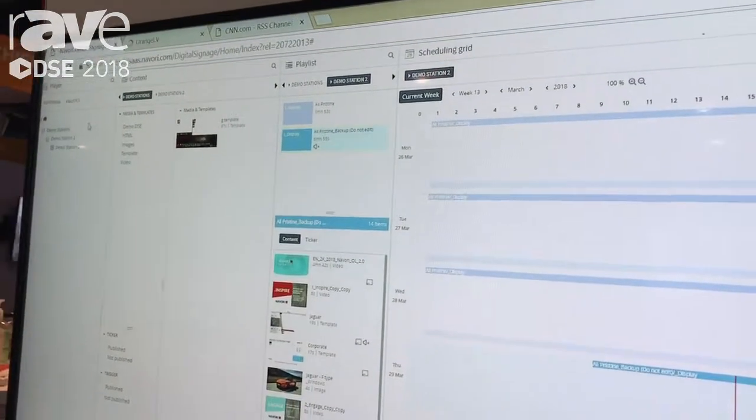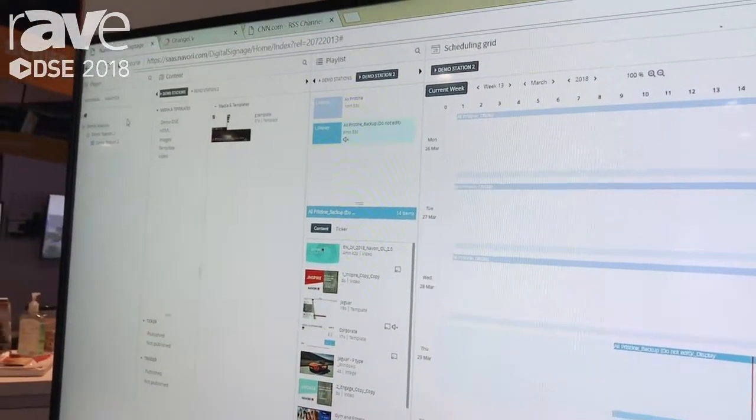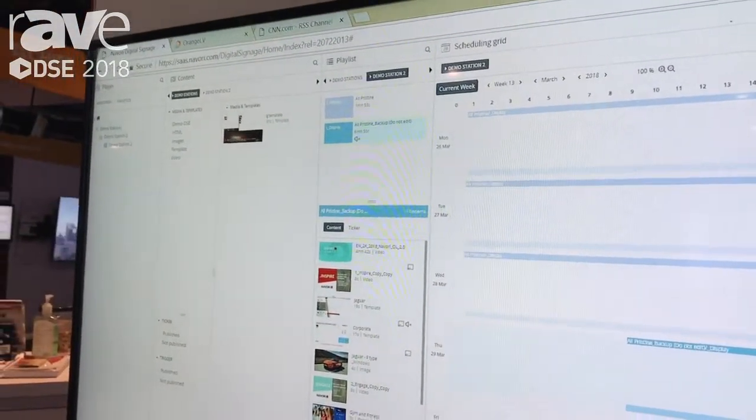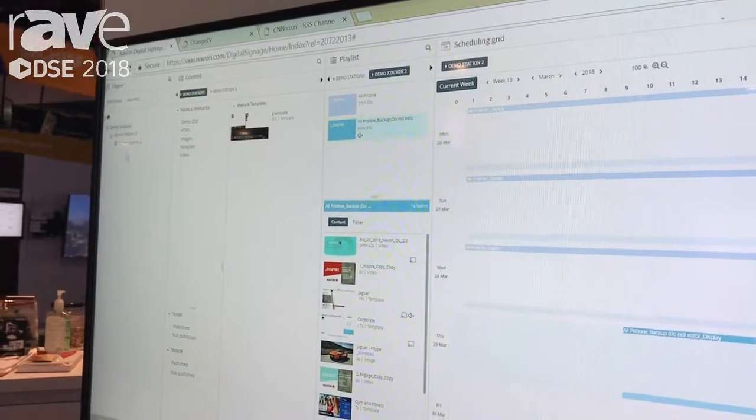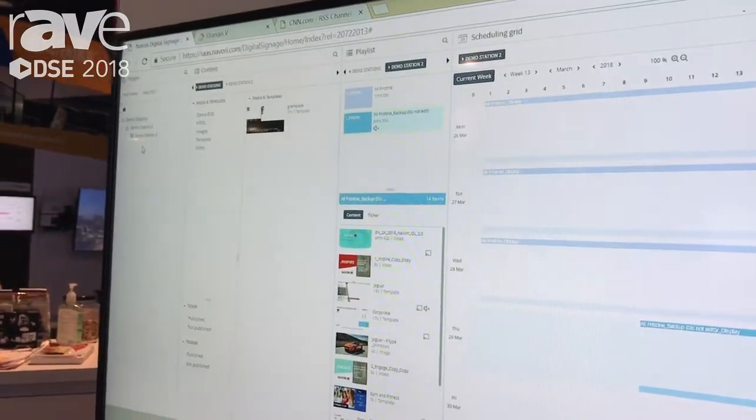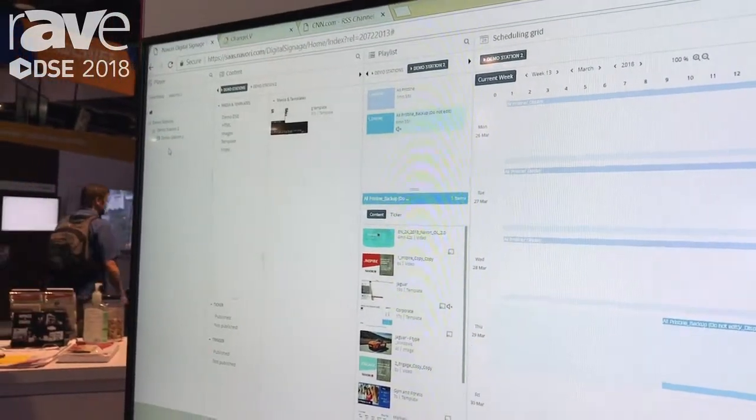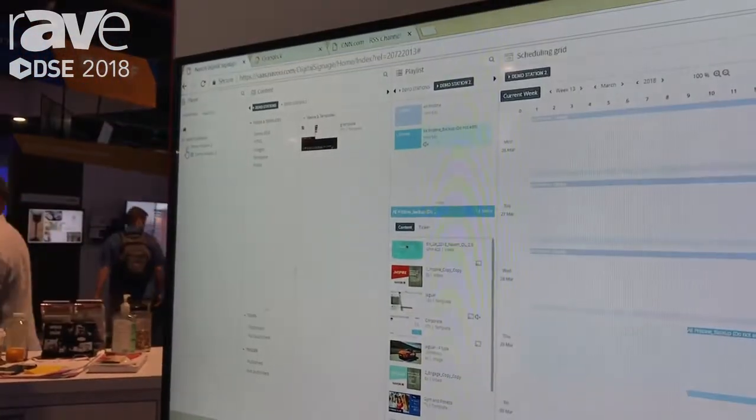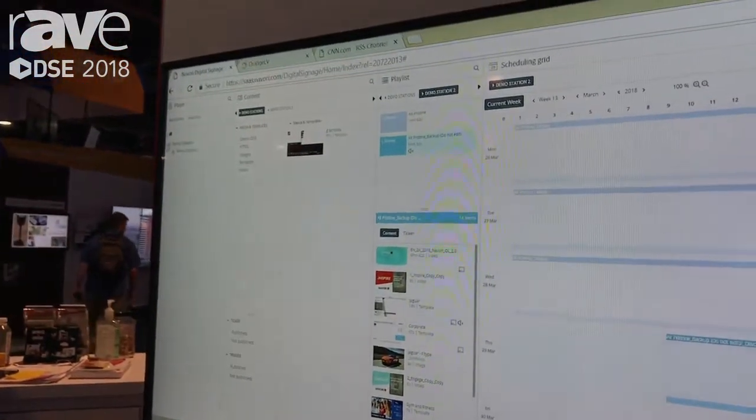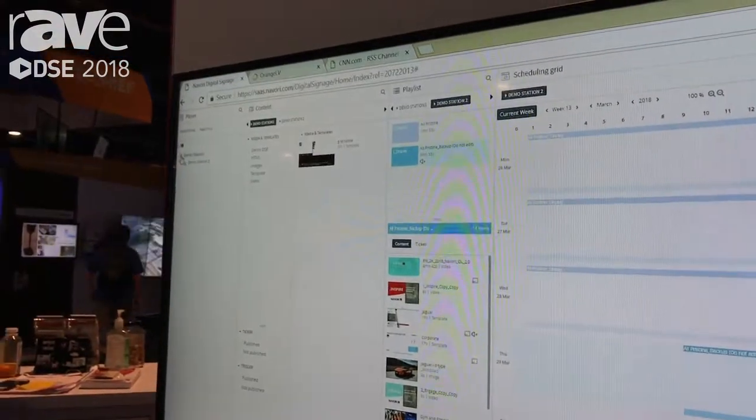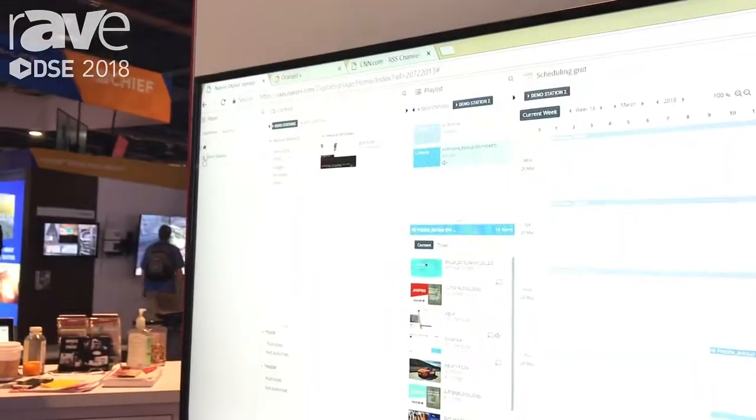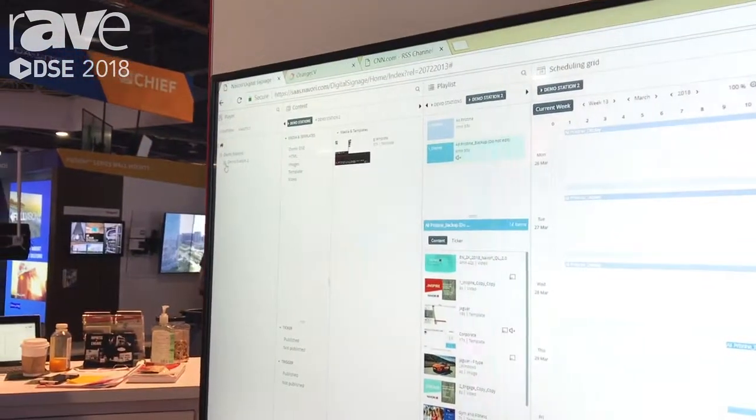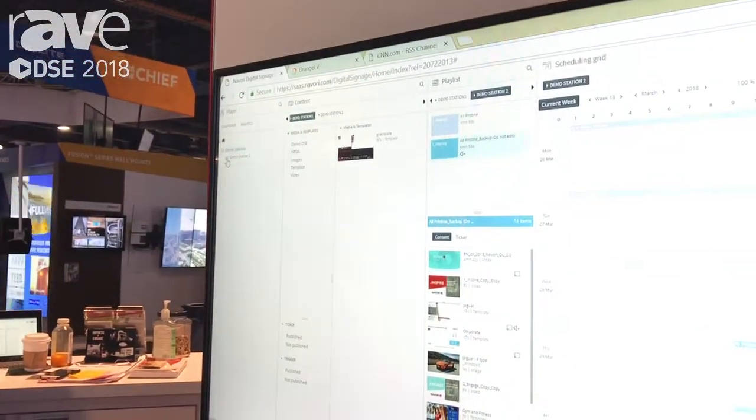We start off with the player window, so here is where you manage all of your player network in groups and subgroups. Everyone does it differently, but if you've ever used anything that's expand and collapse in terms of file organization, this will be extremely intuitive.